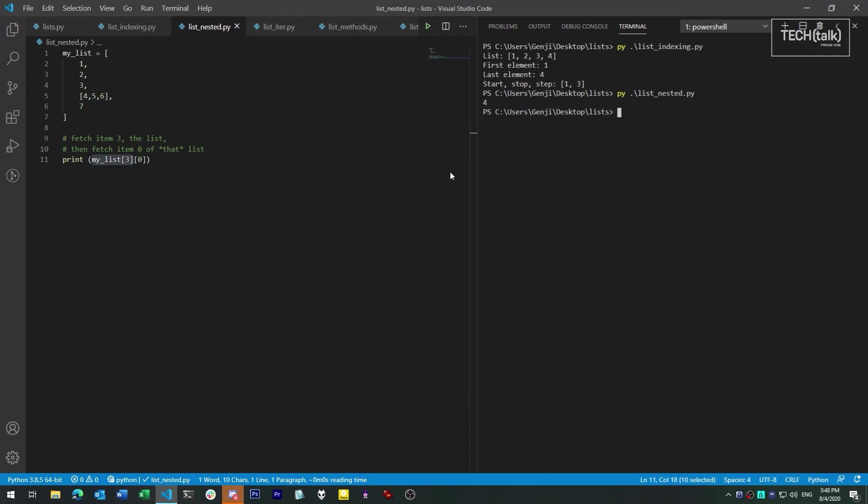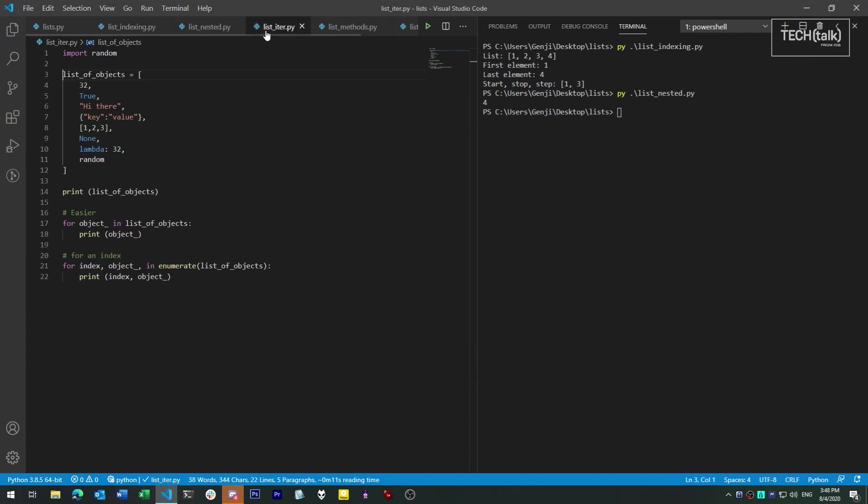Now one common thing done with lists is iteration. This is when we traverse an entire list and do something with each element in it. Python has a common way to do this with any type of object that can be iterated through. It's called the for syntax.